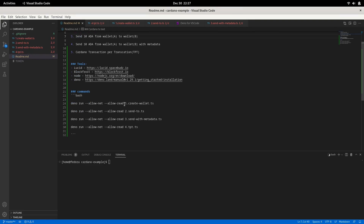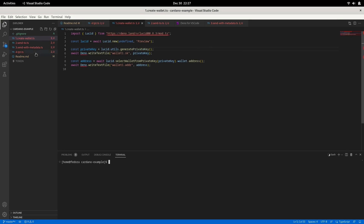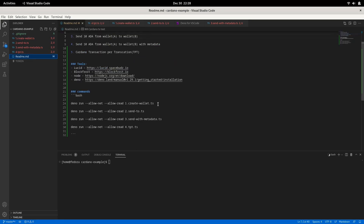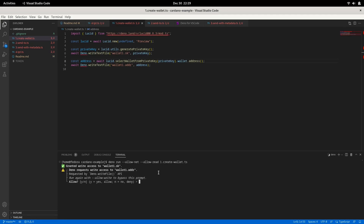Let's look into the first file, create-wallet.ts. This file generates a wallet for us. It generates an address as well as the signing key, also known as a private key, which is required to send transactions. We will be generating two wallets, so let me run this command. It's asking for permission, so I'll say yes.